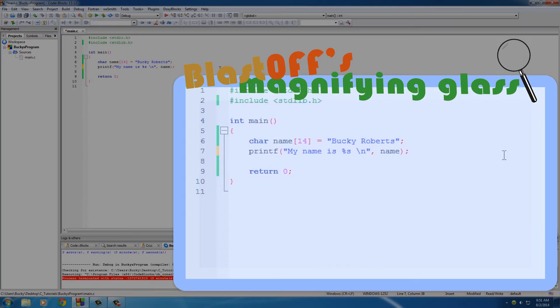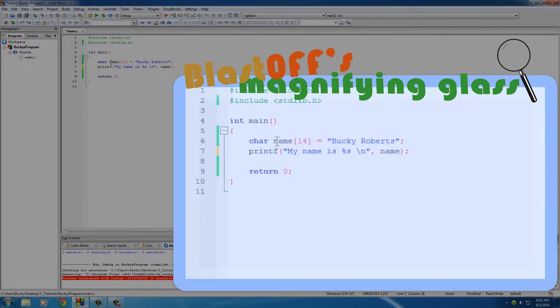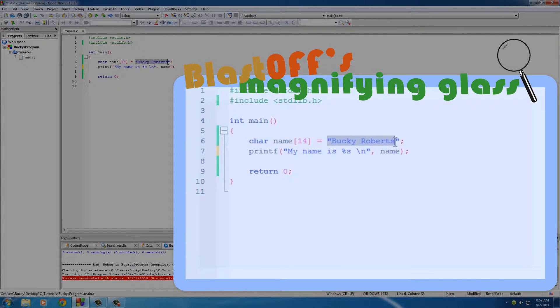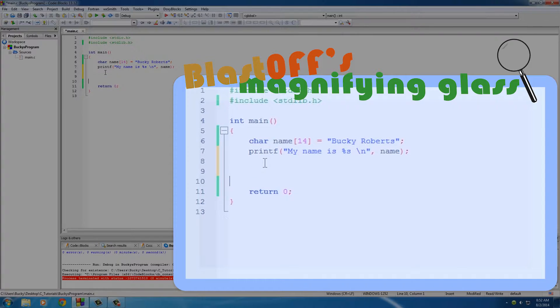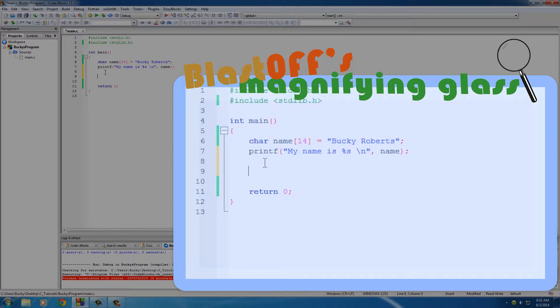So why would they even make this programming language use these things called arrays, which are pretty much like a list of items, other than just making a simple string type where you can store a string? The reason for that is because you can actually do really awesome things when you have a list of items.